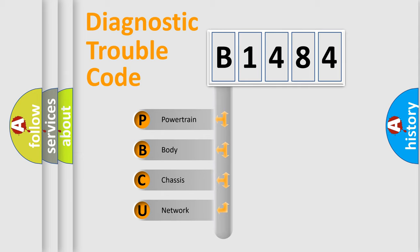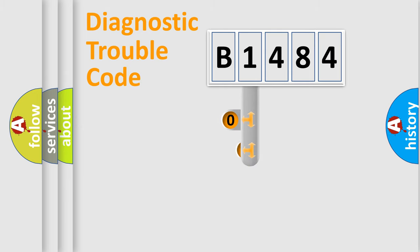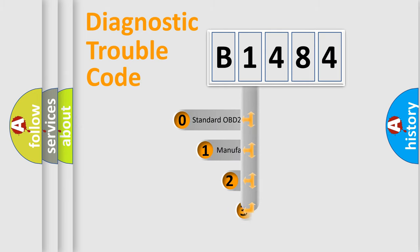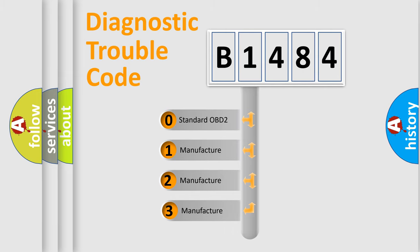We divide the electric system of the automobile into four basic units: Powertrain, Body, Chassis, and Network. This distribution is defined in the first character code.